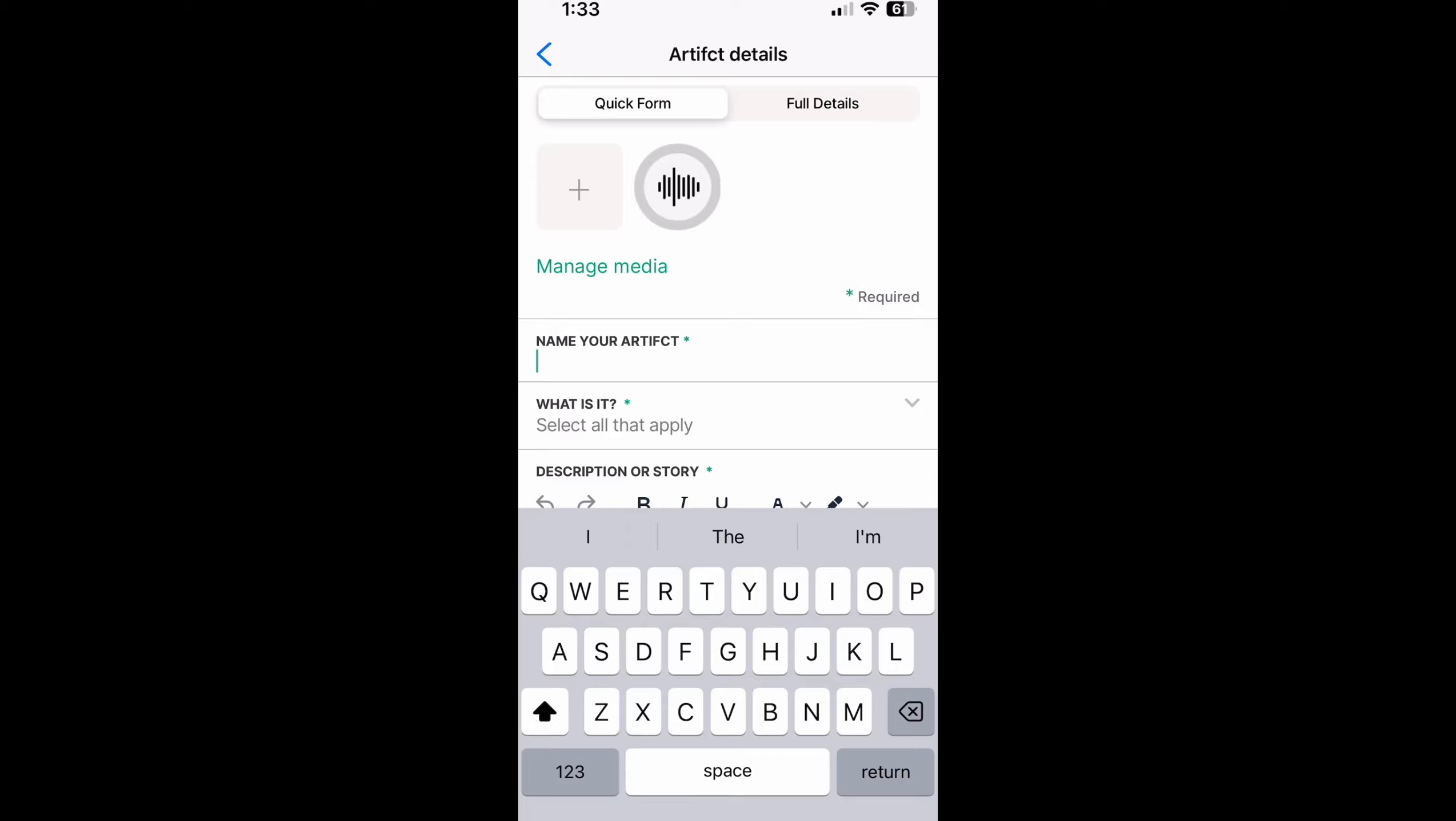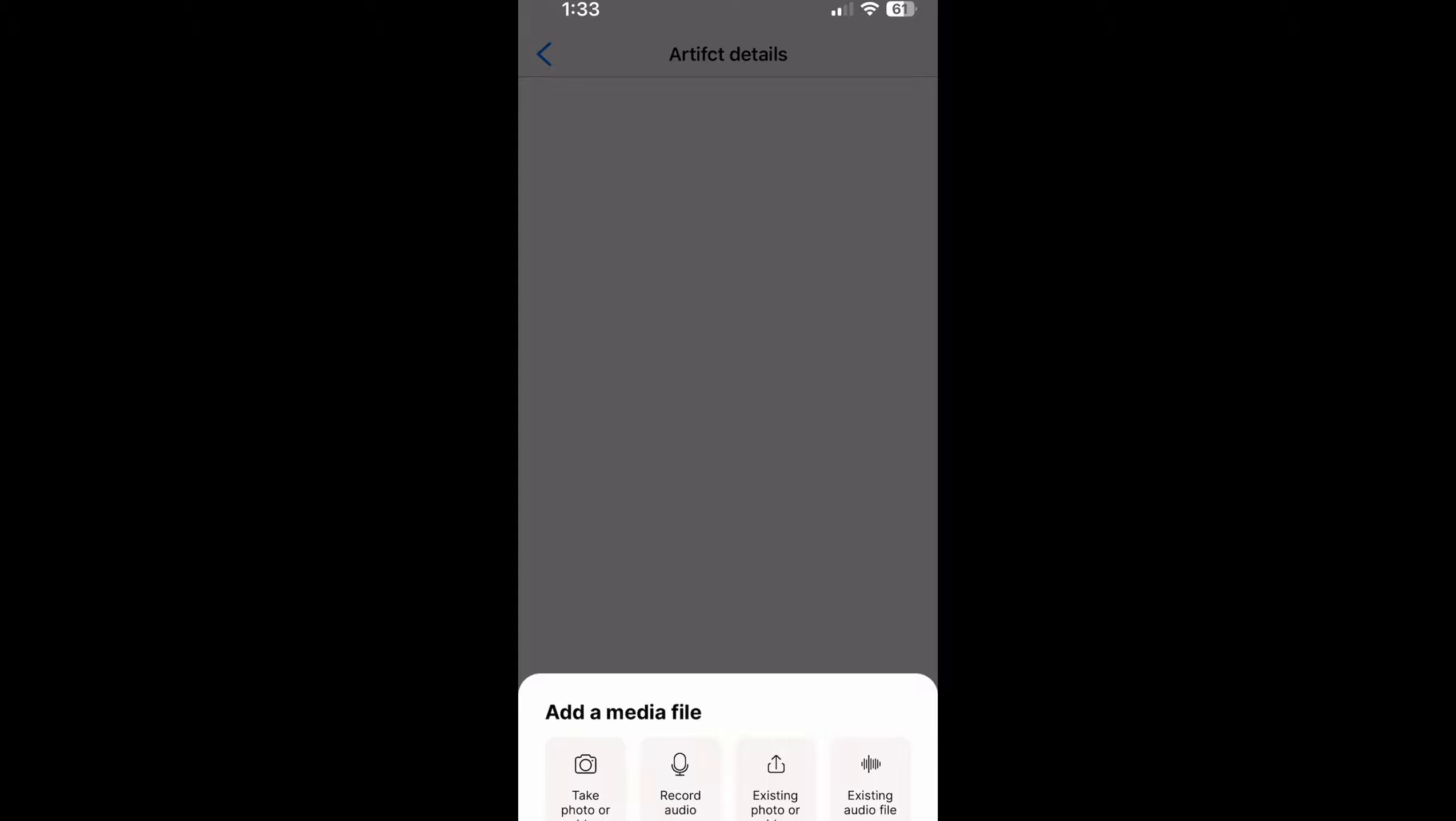Notice that next to the audio you still have just as usual that plus icon. I could tap that and again it'll give me the same options. Take a photo or video, record audio, add existing. It's that simple. We hope it helps you and off you go. Enjoy artifacting.